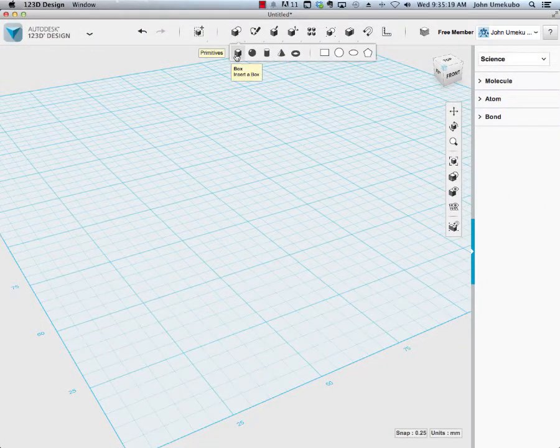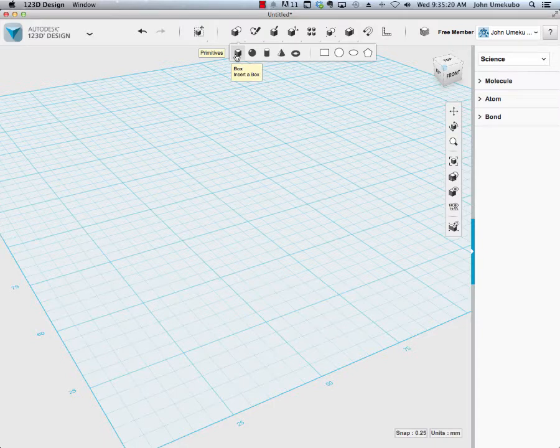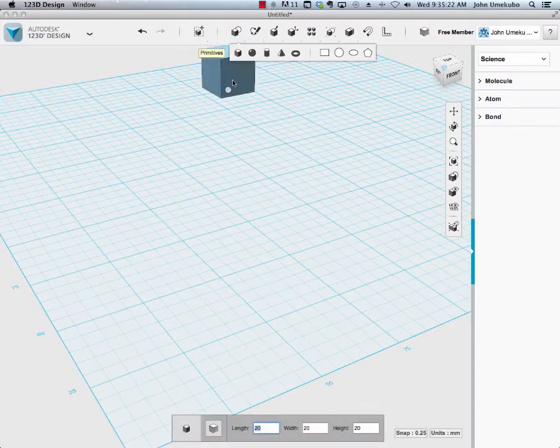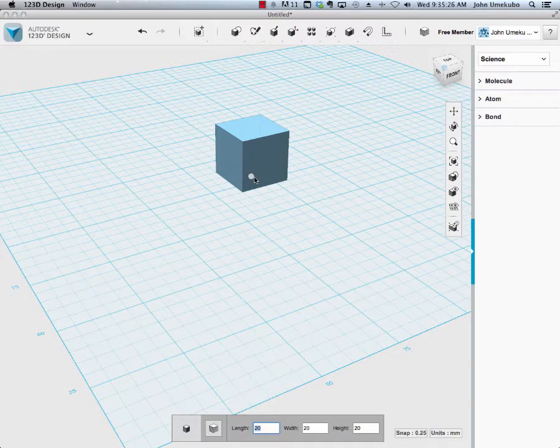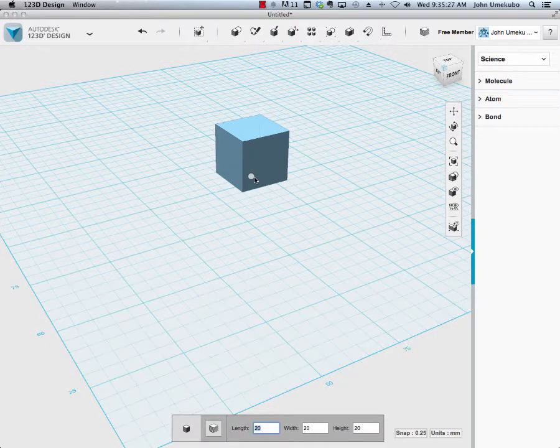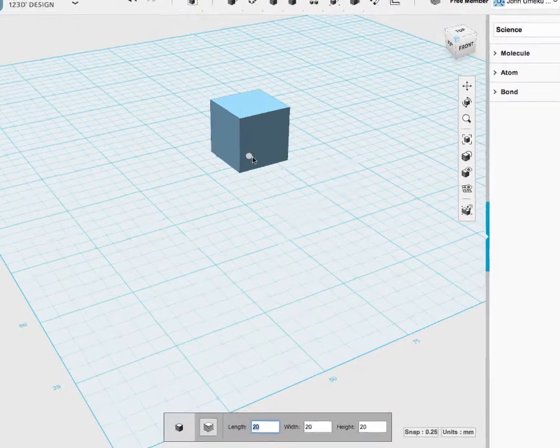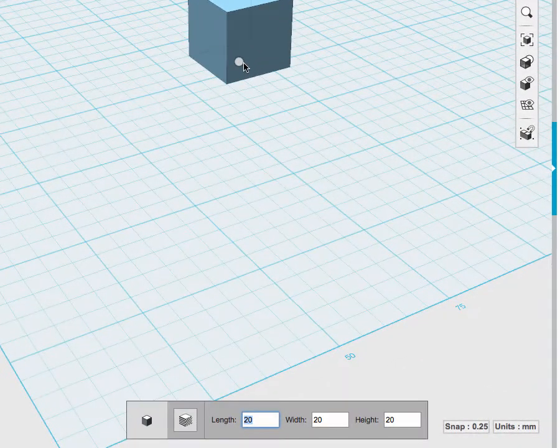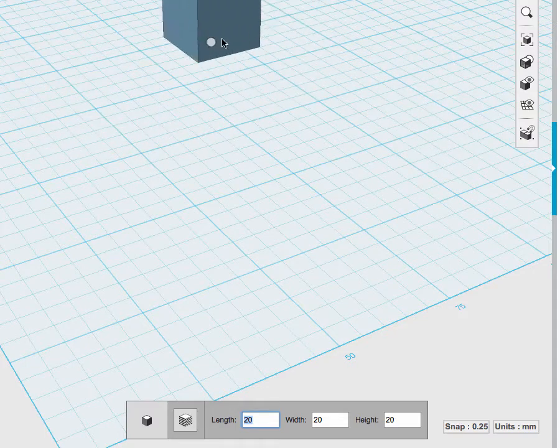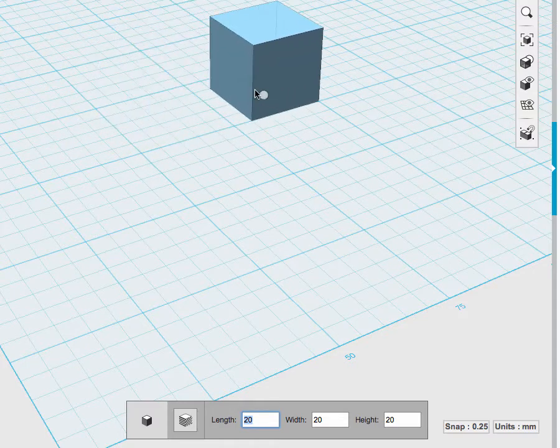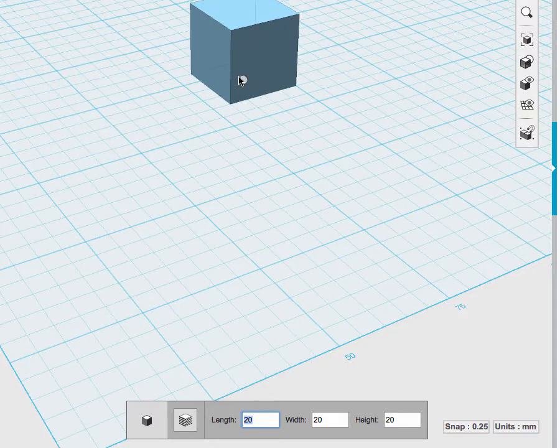The first thing I'm going to do is bring in a primitive, a box. Once again, just as a review, when you bring in a box or any other object, at the bottom of the screen you are prompted before you set it down. While you're still in this mode of being able to move it around.